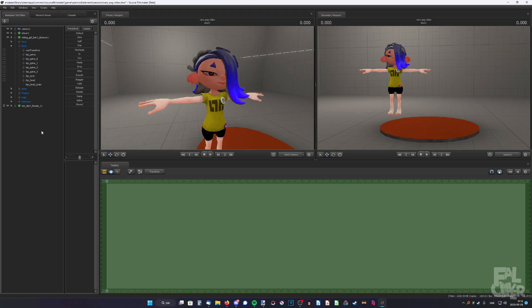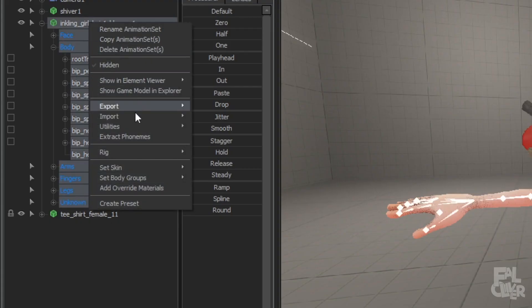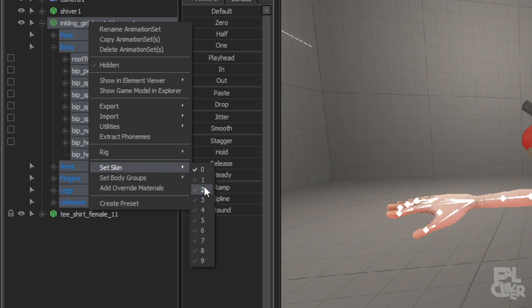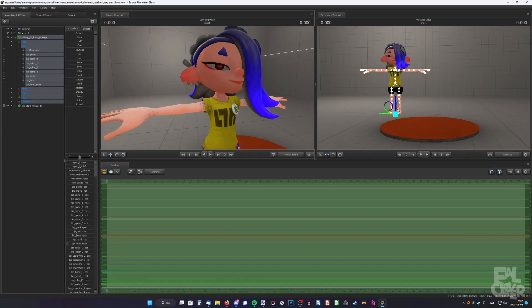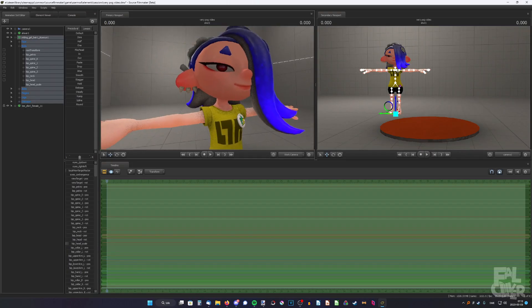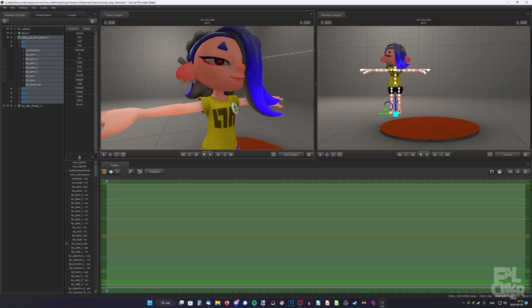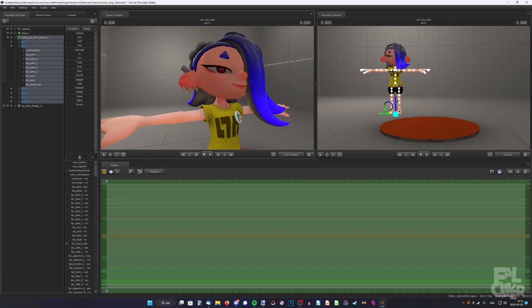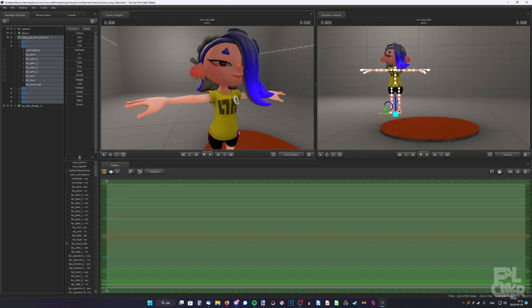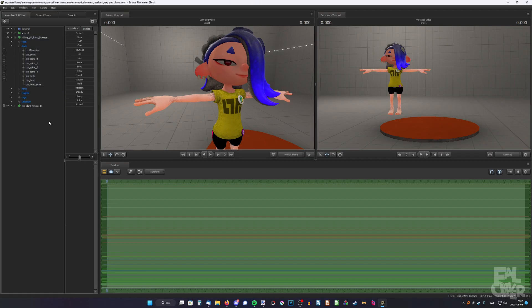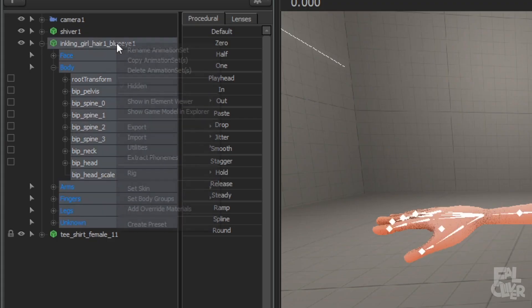So first, we're going to find the closest skin tone, and then fine-tune it later. So right-click, set skin, and find the closest one. I think this is pretty close. The only thing we need to do now is decrease the brightness. The color looks about the same, but her arms are just a bit lighter. So that is an easy fix.